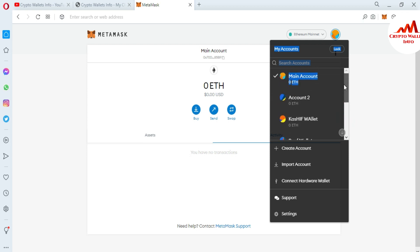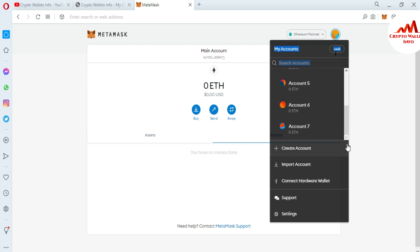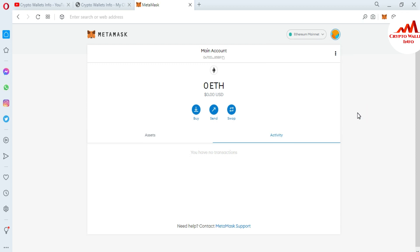I hope you now properly understand how to remove your imported accounts in MetaMask. If you face any problem regarding this, you can email me at cryptowallaceinfo@gmail.com. You can also comment below this video — I will read your comments and help you resolve your problem.